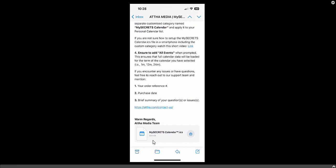If you are still facing any problem, just click on the support link, write your query, send it to us and we will get back to you as soon as possible and guide you via Zoom chat or some other communication platform. You can see this is the attachment — everyone will receive this attachment when they purchase a My Secret Calendar subscription from the website.